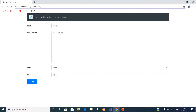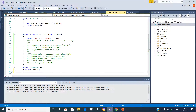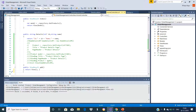If you see here, this GET request of this URL is mapped to the add action method of the home controller class. Now let us add one more action method for the POST request.